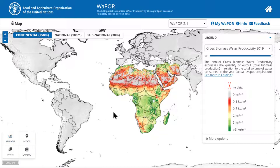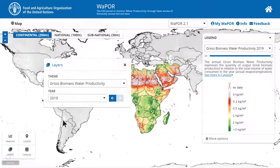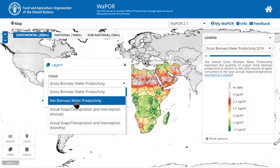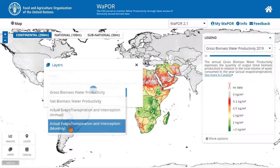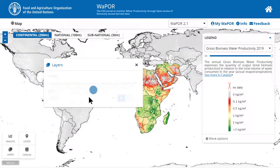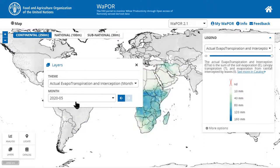For example, now we are looking at the gross biomass water productivity. If you want to extract monthly actual evapotranspiration and interception, you will need to click on the layers button and select actual evapotranspiration and interception monthly. To extract time series data, you don't need to change the month layer, so we can leave it for now.